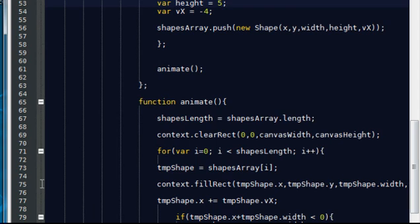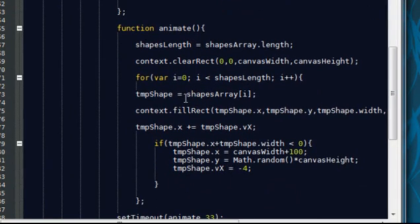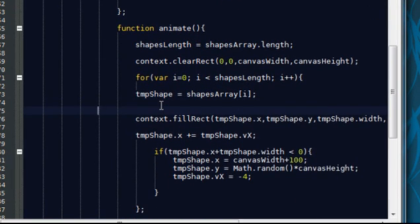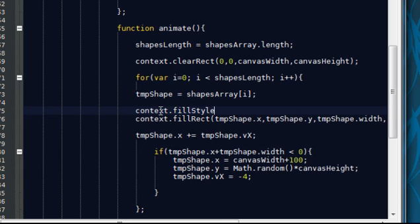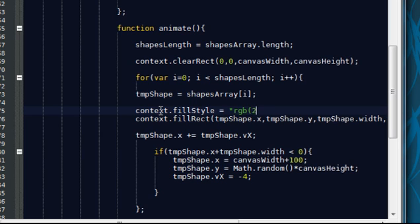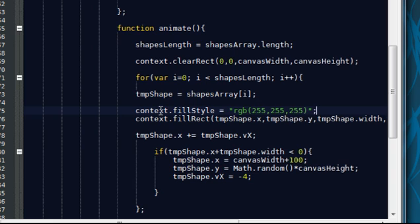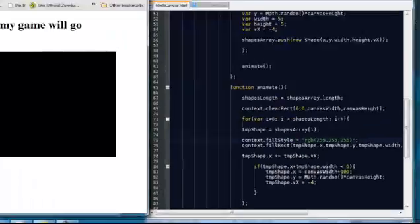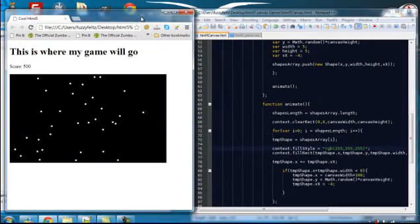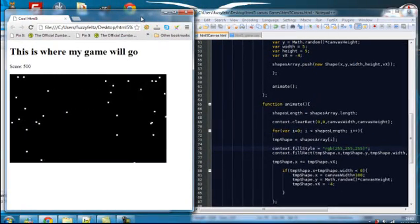So now if I go back over, background is black, but I need to make the shapes white. So in order to do that, I need to set a style. So context dot fill style equals RGB red, green and blue. So I need to put 255, 255, 255. This means the lightest red, the lightest green, the lightest blue. And that should make the stars white. There we go.